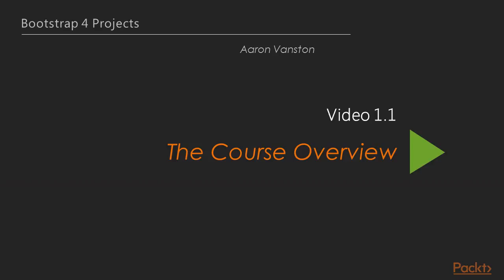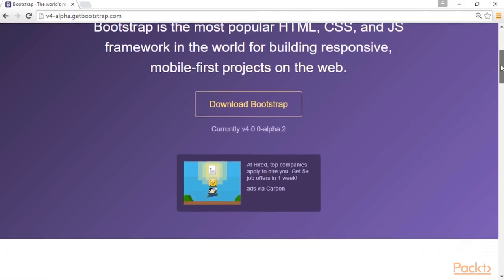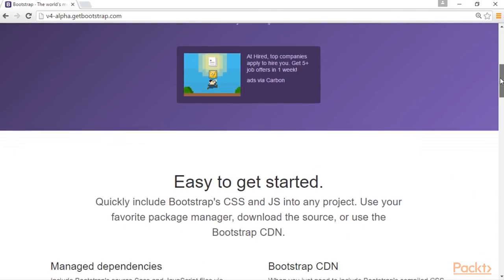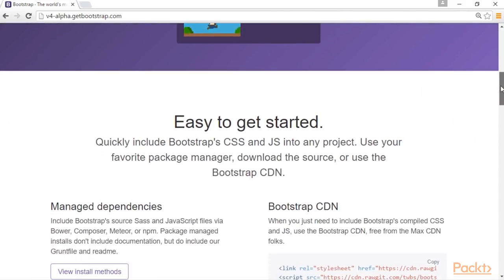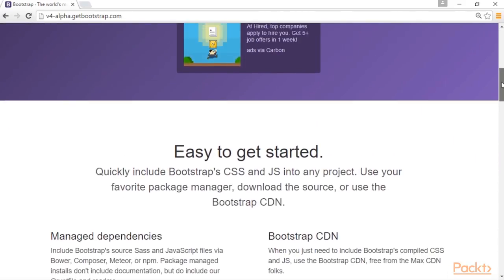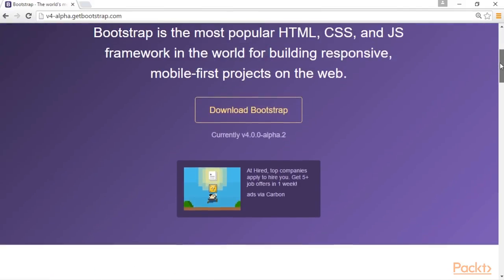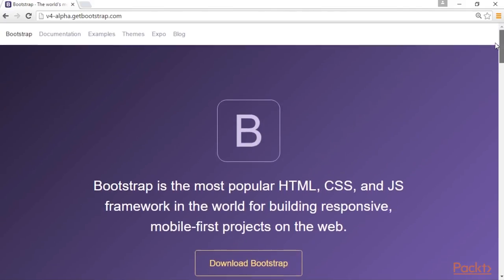In this video, we will take a look into the projects we will be creating. Bootstrap is a very powerful front-end user interface framework that empowers the individual with a full library of responsive and accessible components. Bootstrap 4 is the latest iteration of this framework, bringing new additions and some worthy changes to the table.